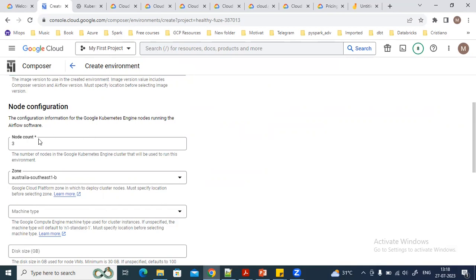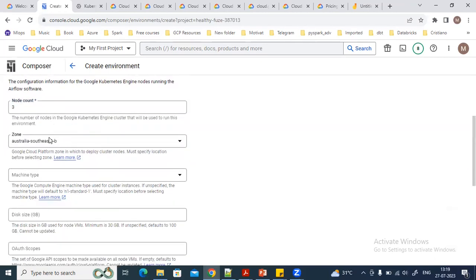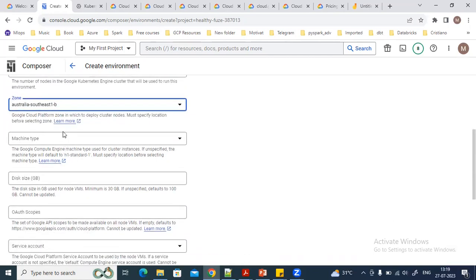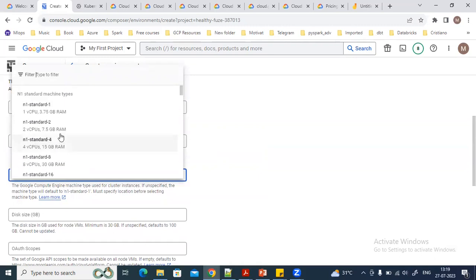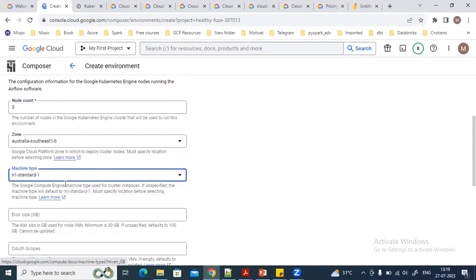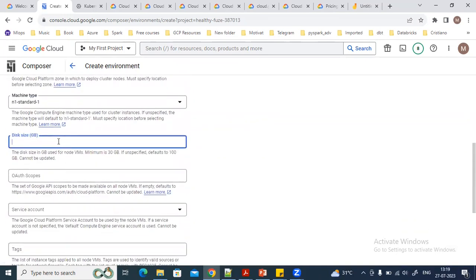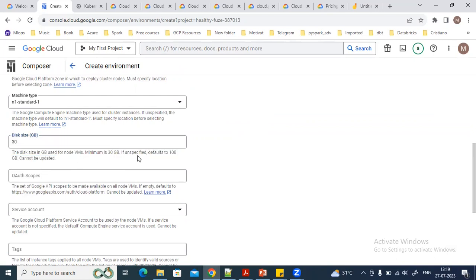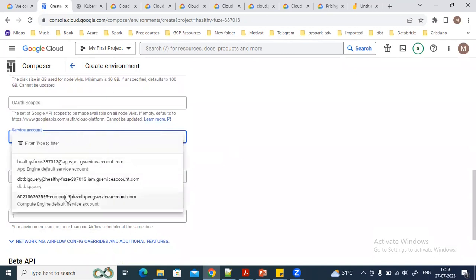It asks how many Kubernetes nodes you want to use — the minimum is three nodes. You can also select the zone where you want to create the Composer environment and the machine type, such as n1-standard or n2-standard. For disk size, the minimum is 30 GB and the default is 100 GB if nothing is specified, since it is not a mandatory field.